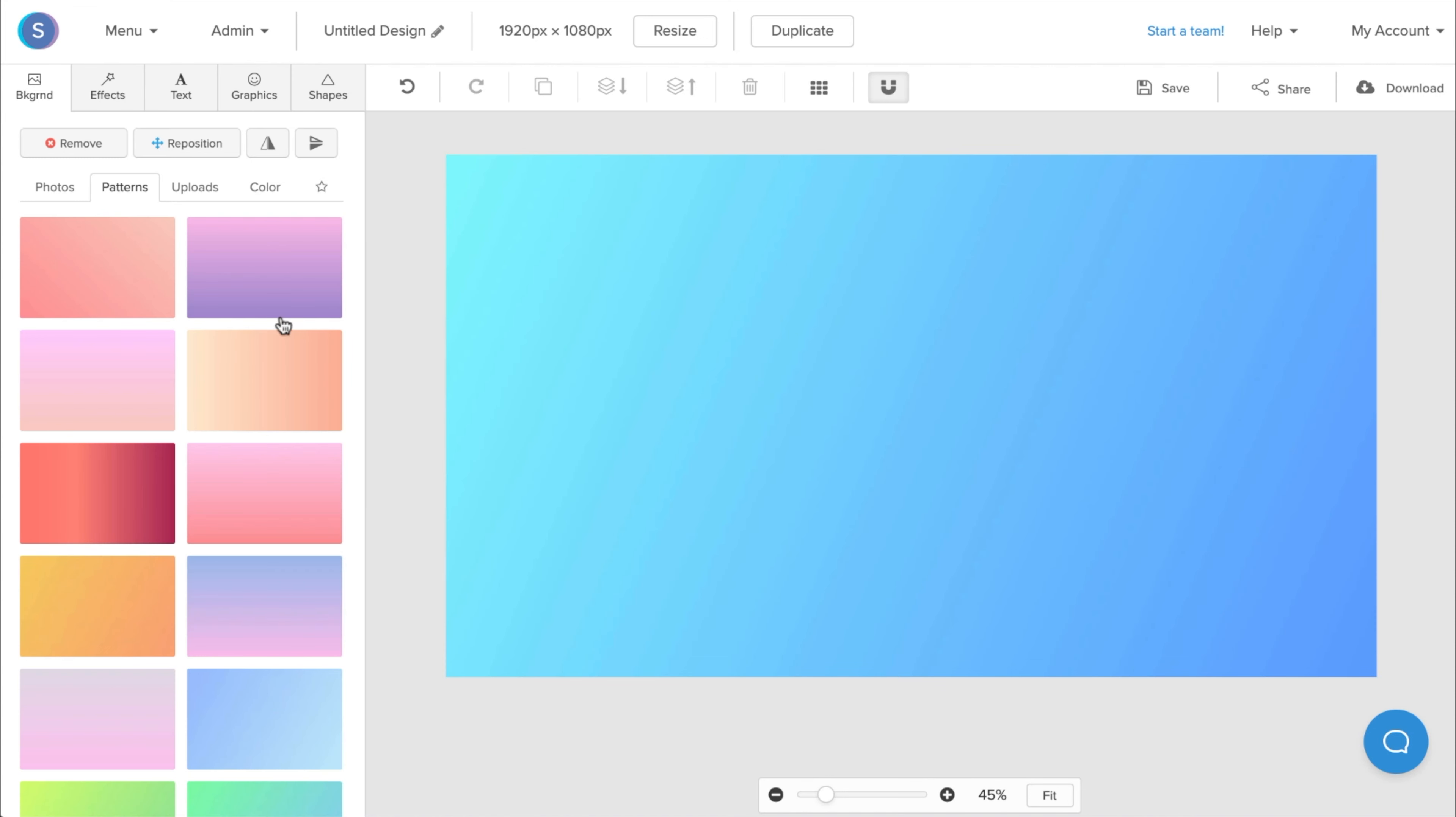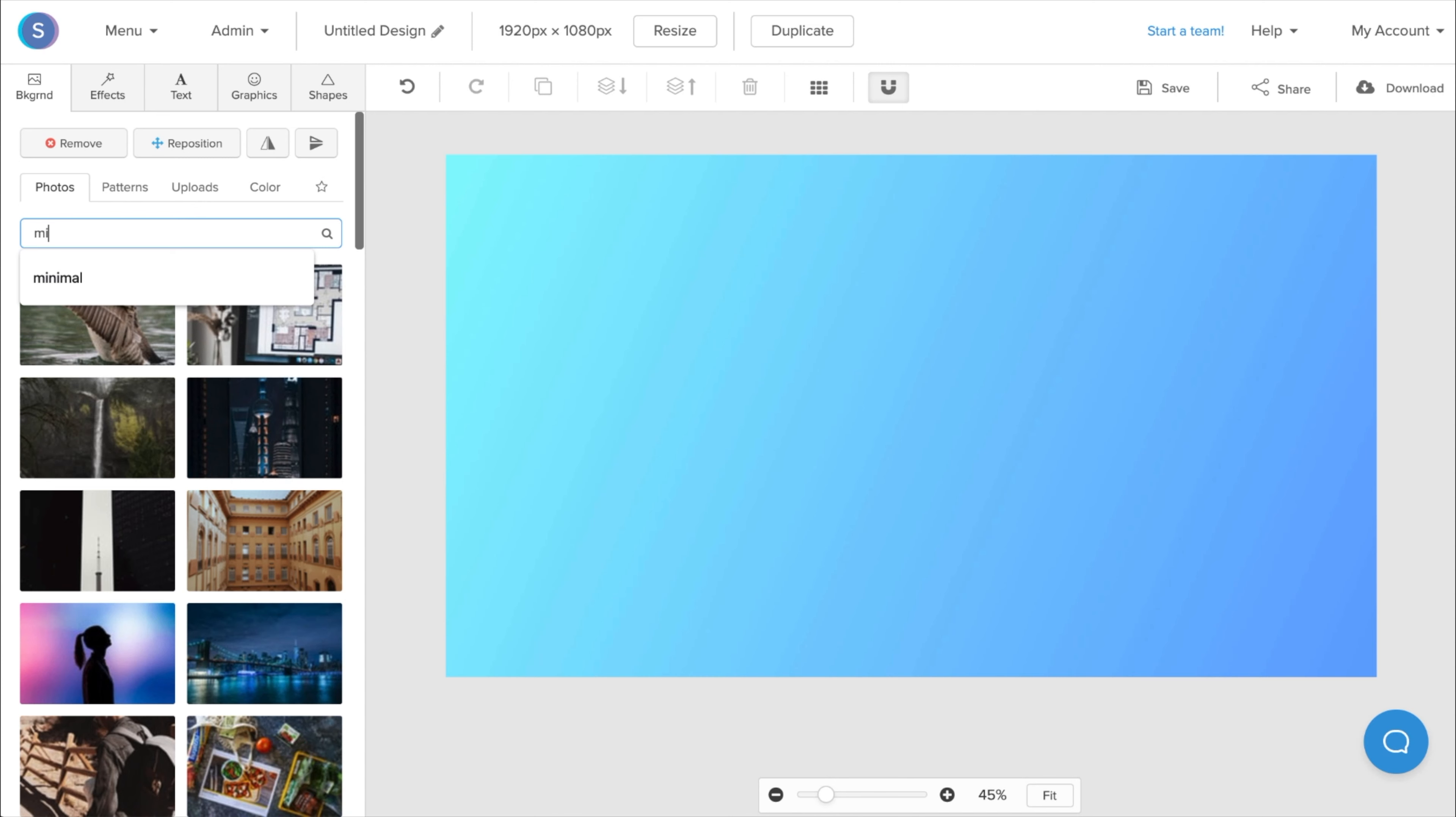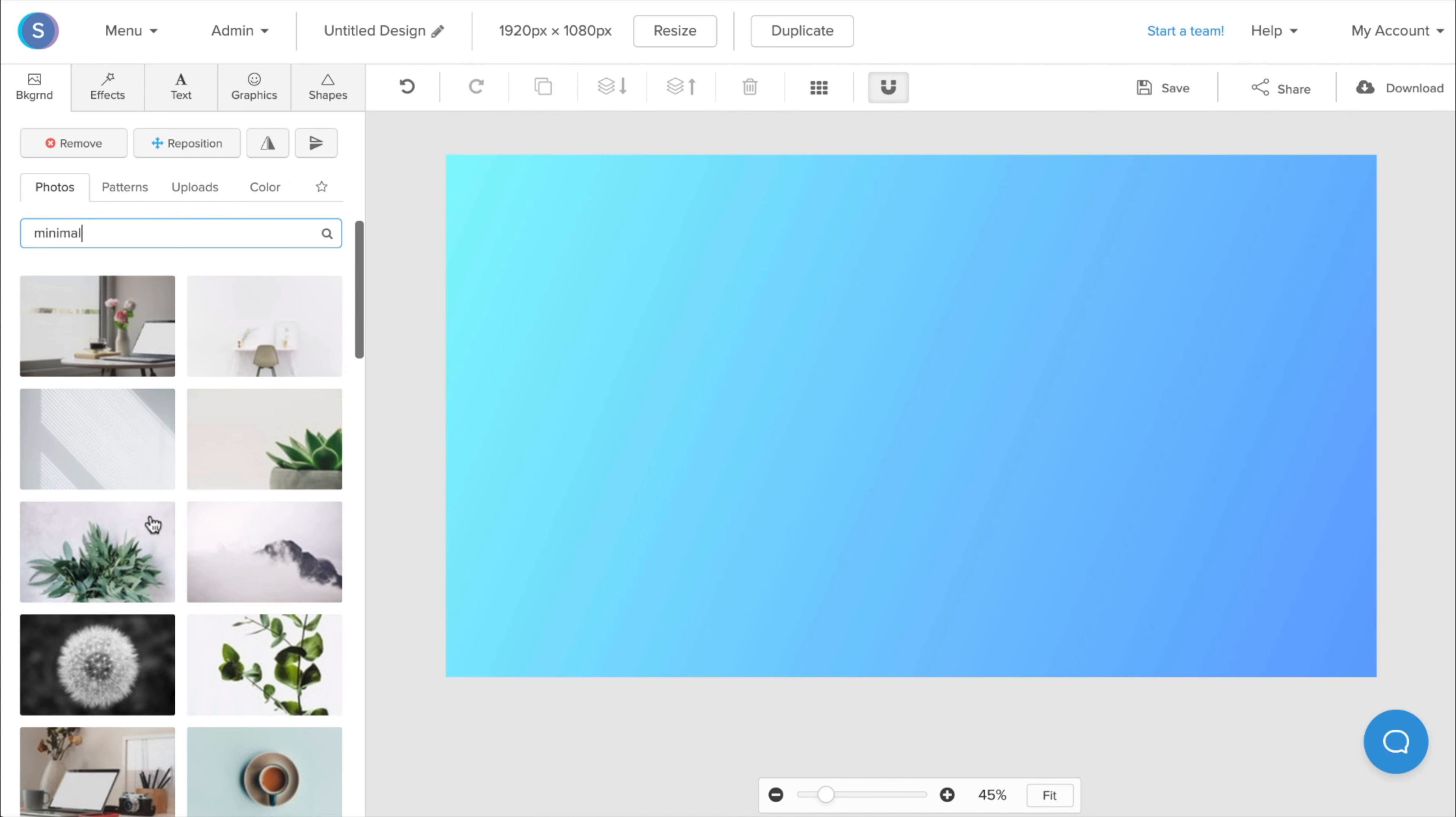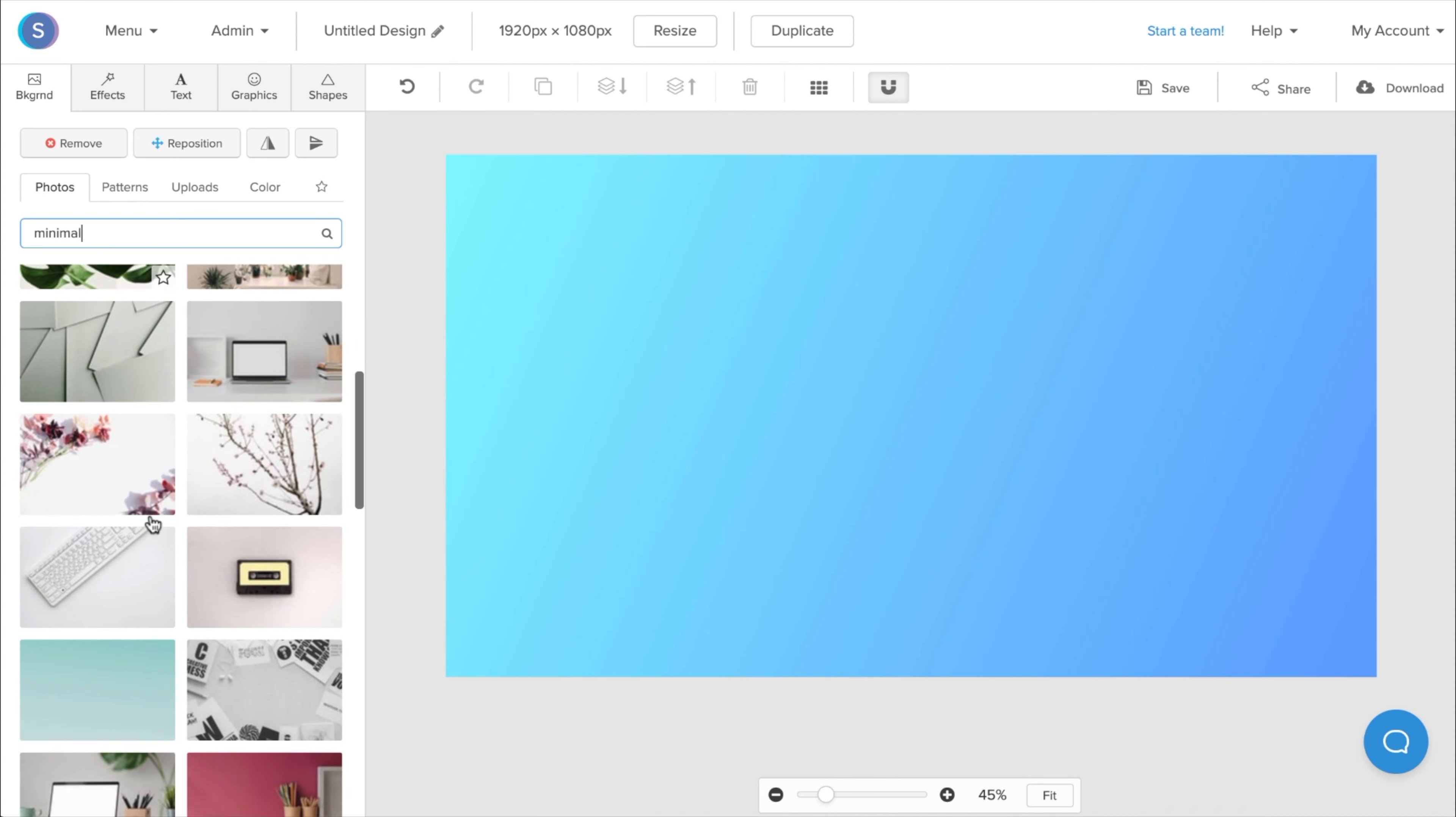Another great background idea is to navigate to our Photos Library, and to search for Minimal Photo. From here you have a variety of images to choose from, and these are all simple to use.